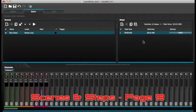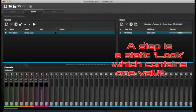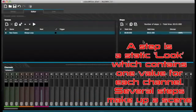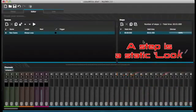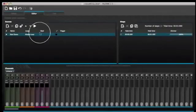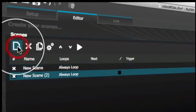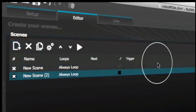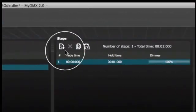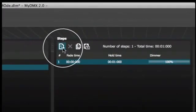Scenes and steps. All programming is made with scenes and steps. A step is a static look which contains one value for each channel. Several steps make up a scene. Scenes can be created by clicking the top left icon in the scene area. Once values have been set, steps can be created here.